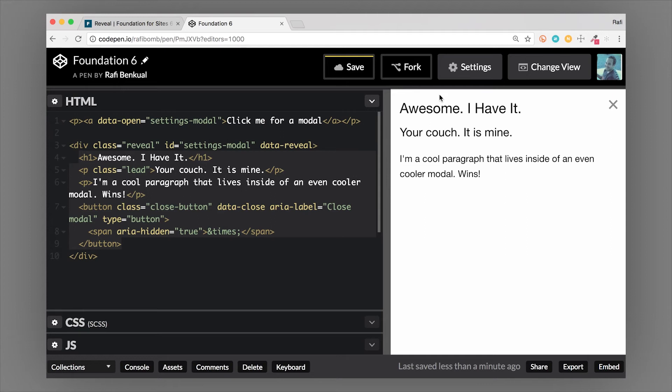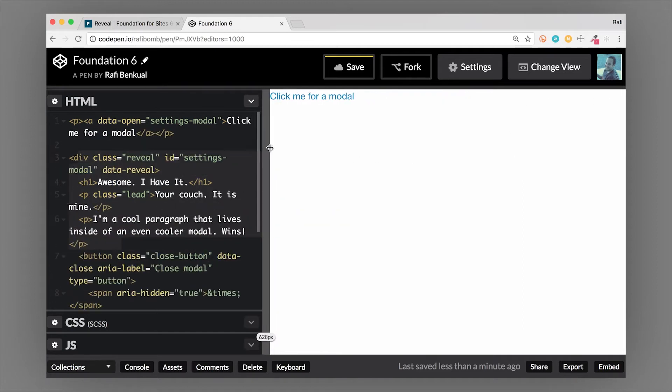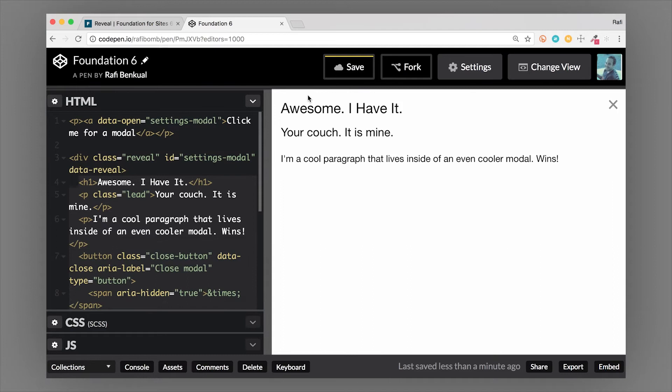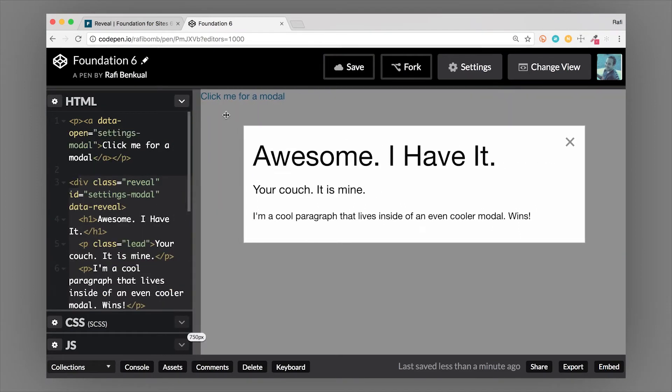A modal can be triggered from anything. Right now we're triggering it from a link, an anchor tag. On a small screen it's going to be full screen. On a larger screen though, it'll be horizontally centered. Let's get to a little bit larger screen. There you go, the modal is larger and horizontally centered.